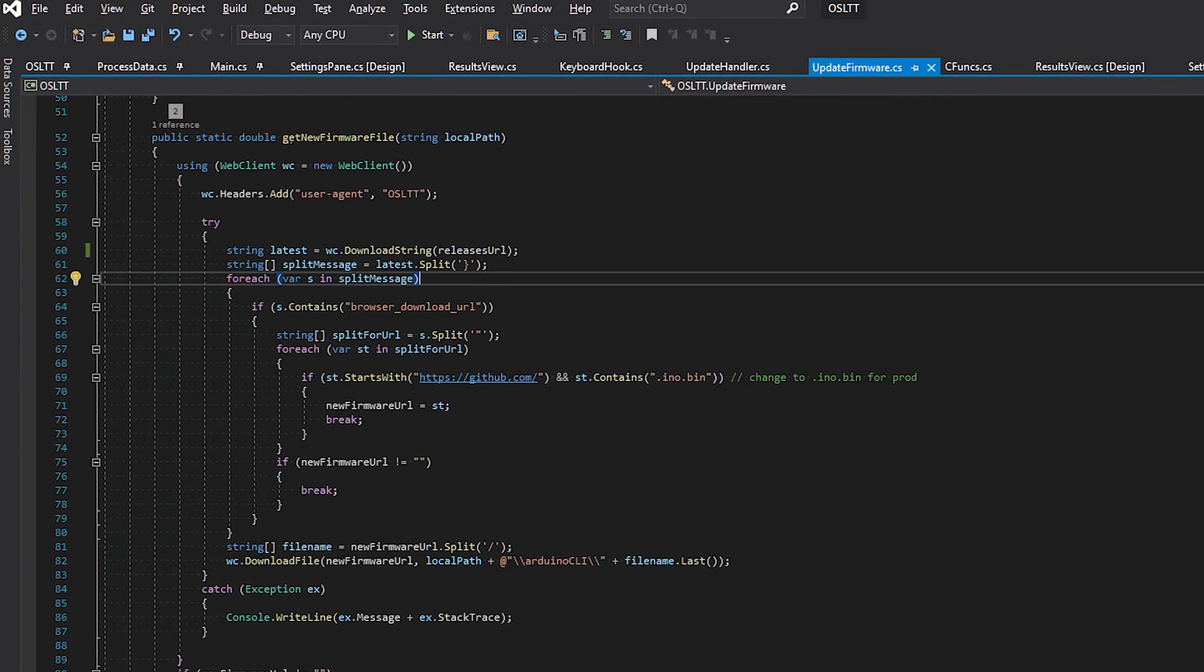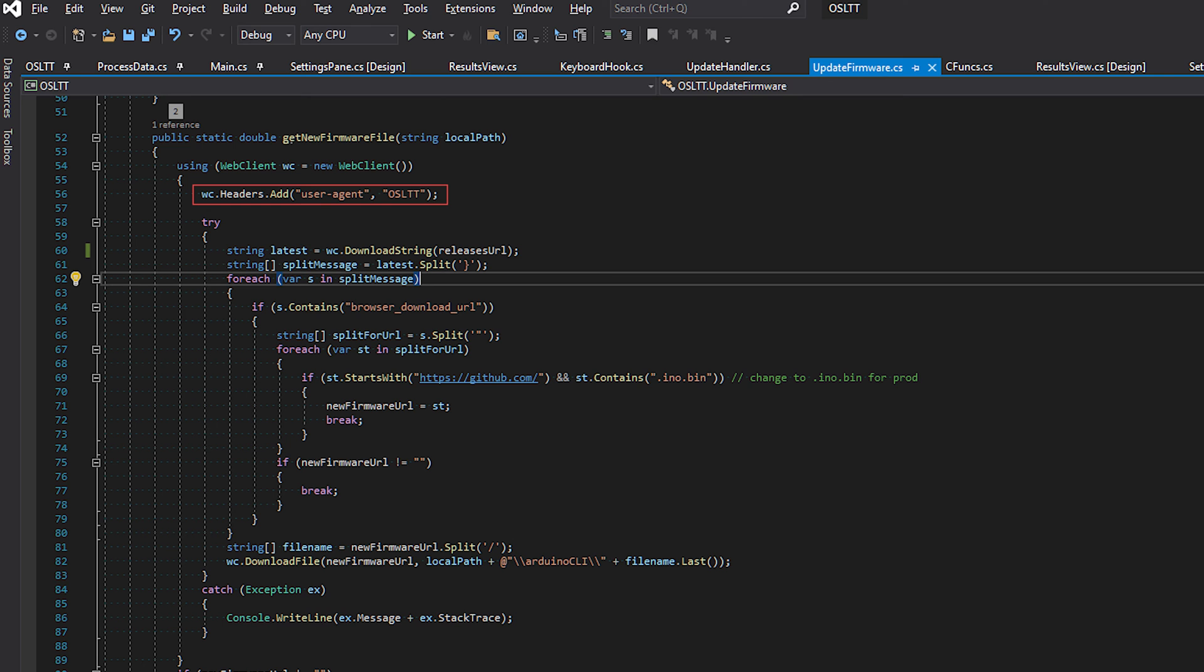Also, as a note to the Etcher team, there's a good chance that the reason this fails is because GitHub now requires you to supply a user agent header for any GET requests. And I have a sneaking suspicion that Etcher doesn't add that header when it does its requests. Just a thought.